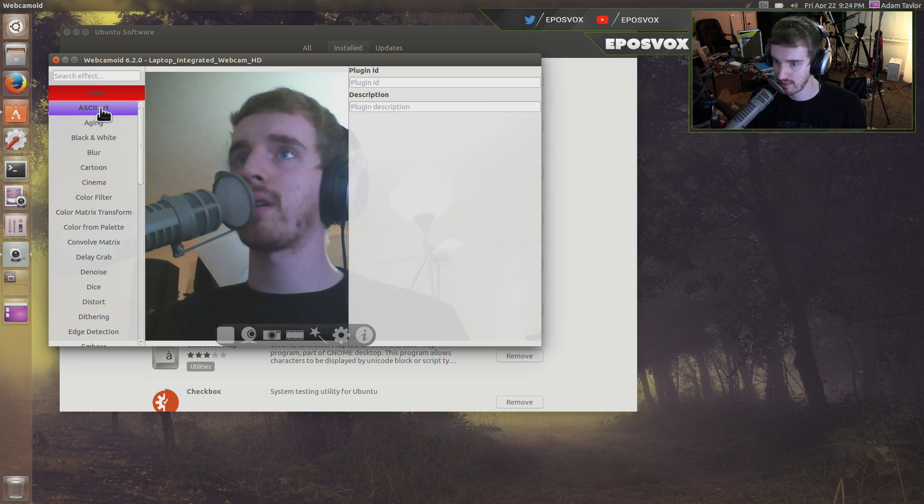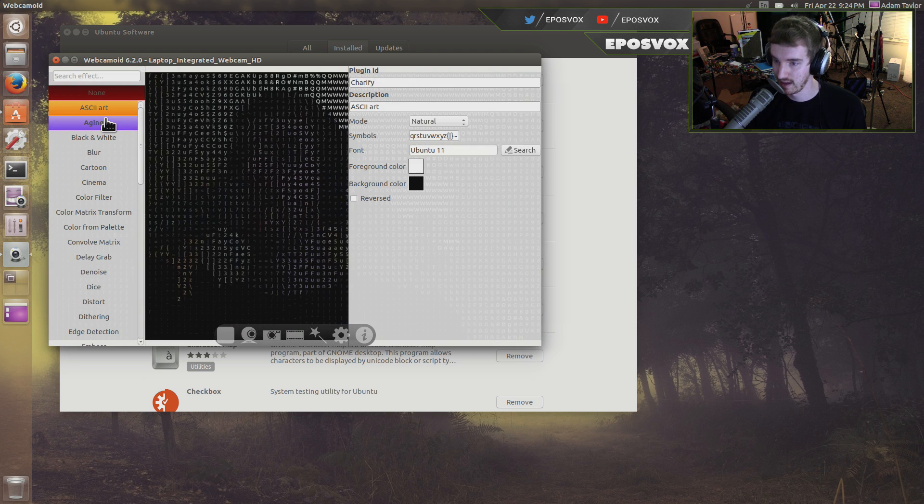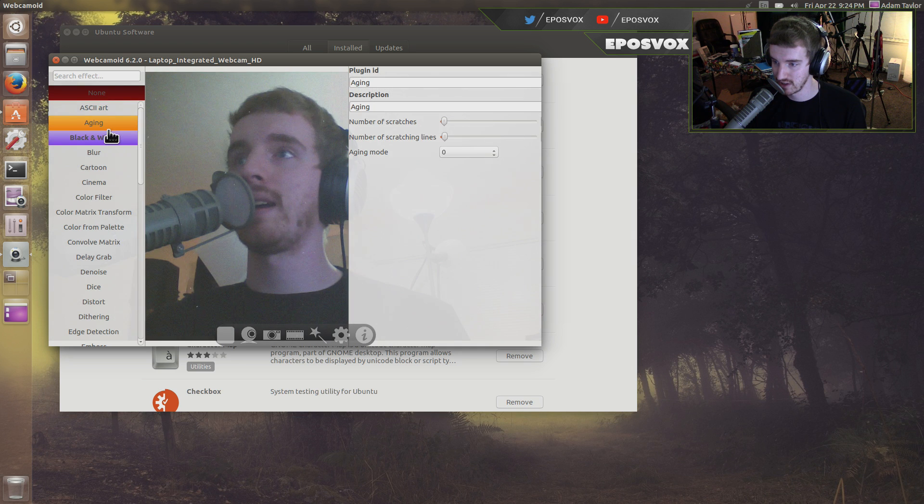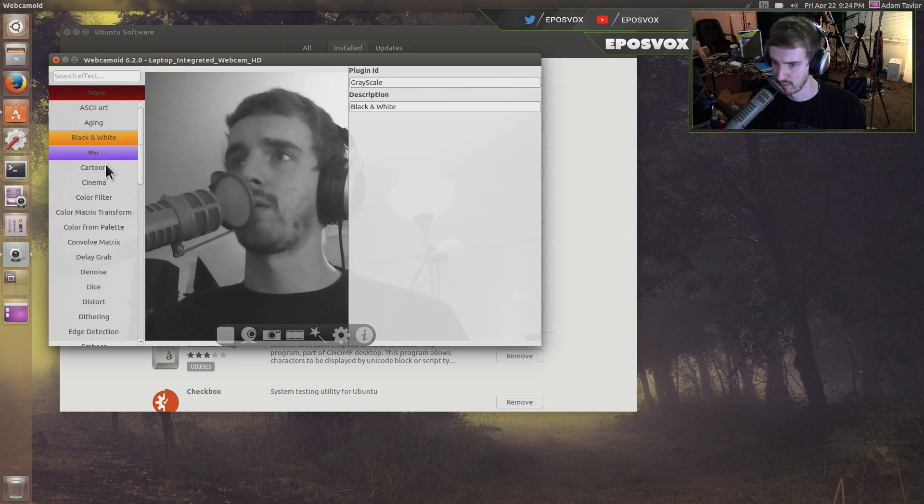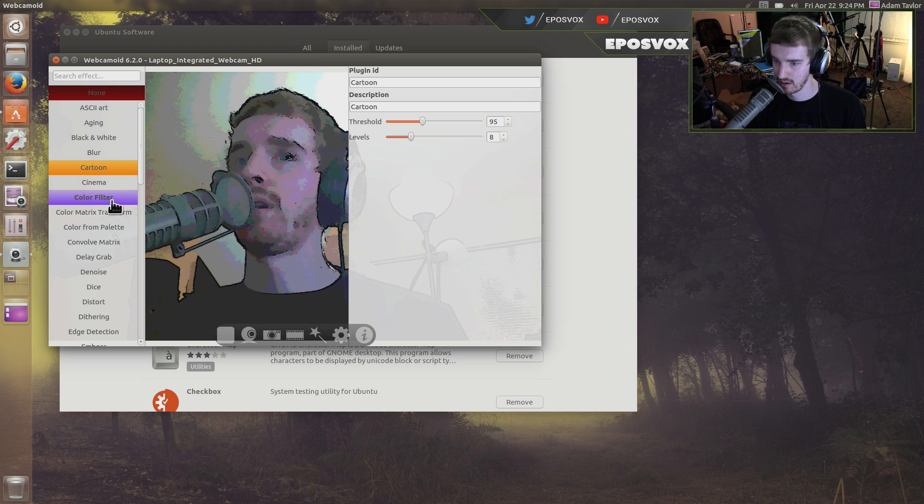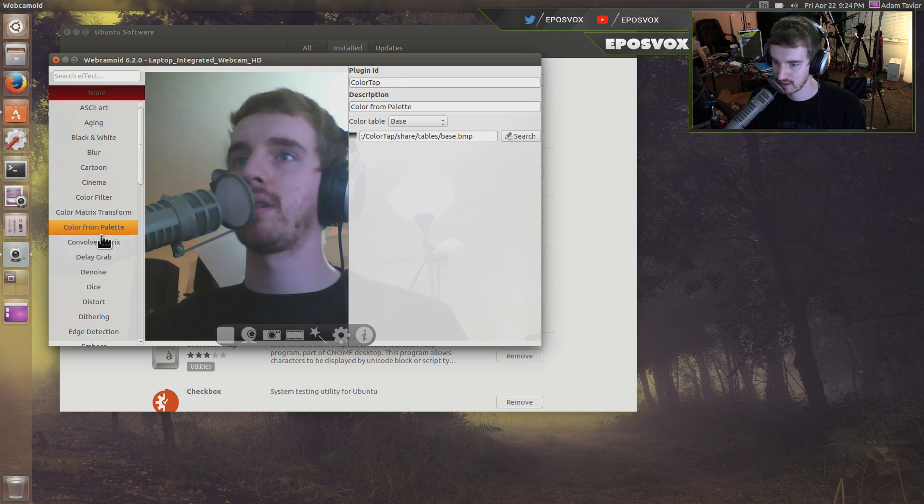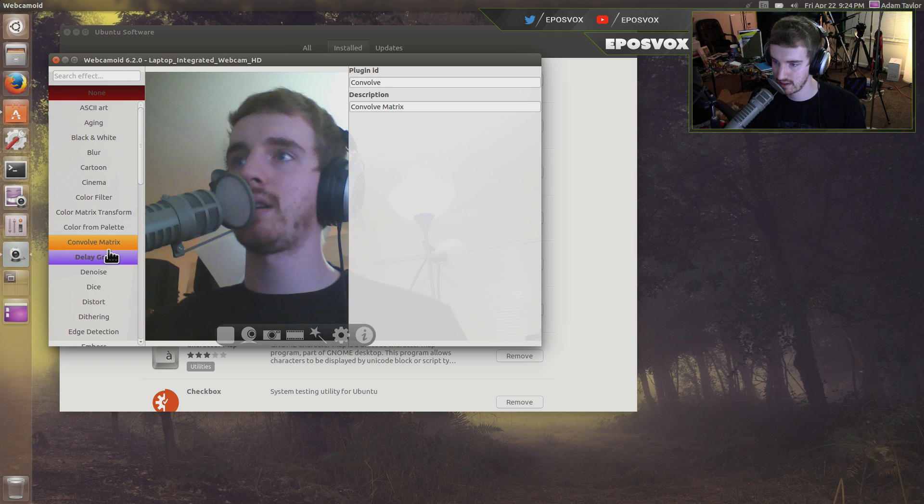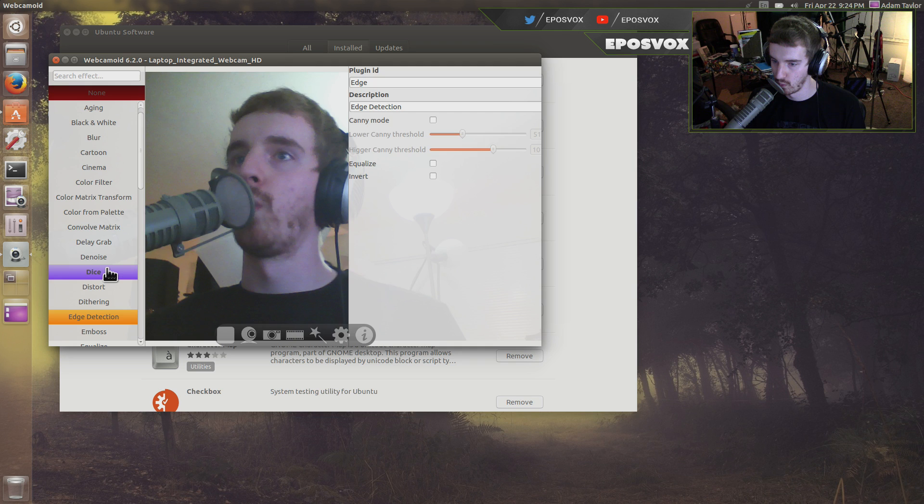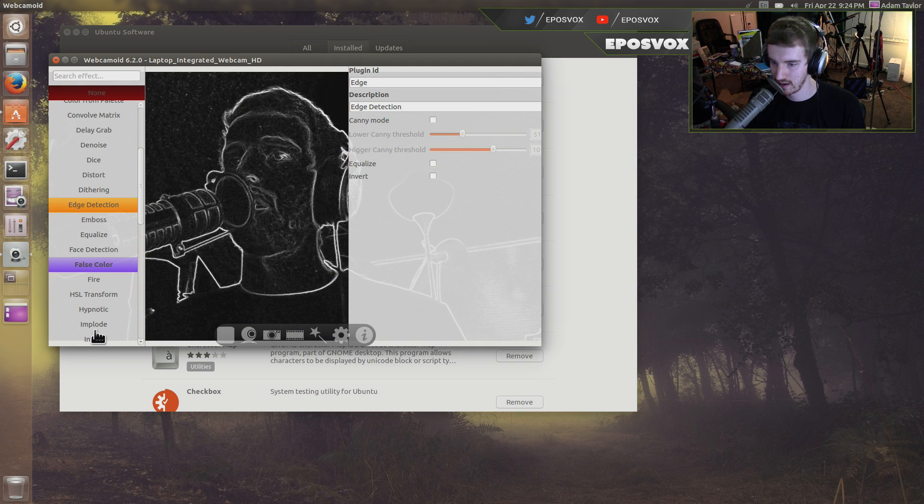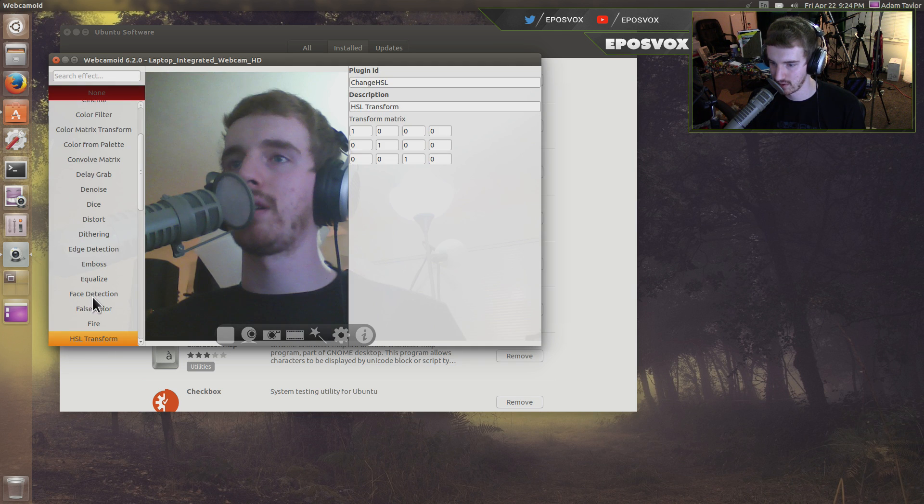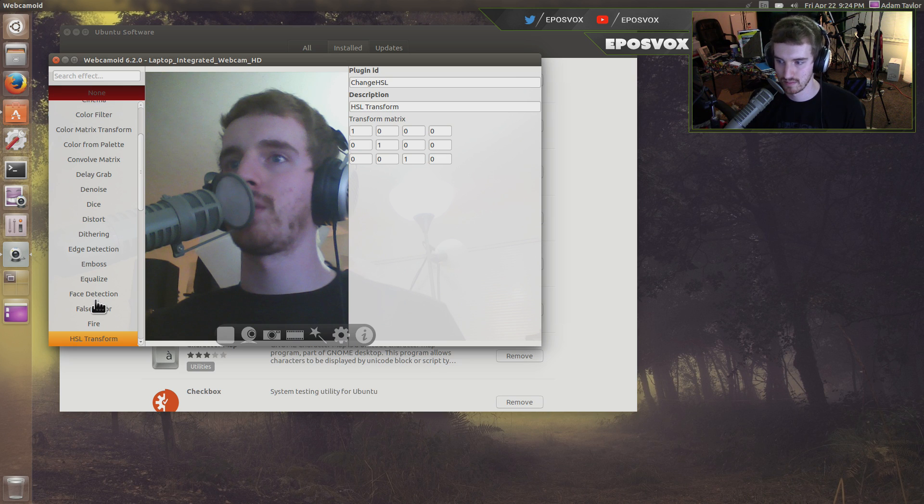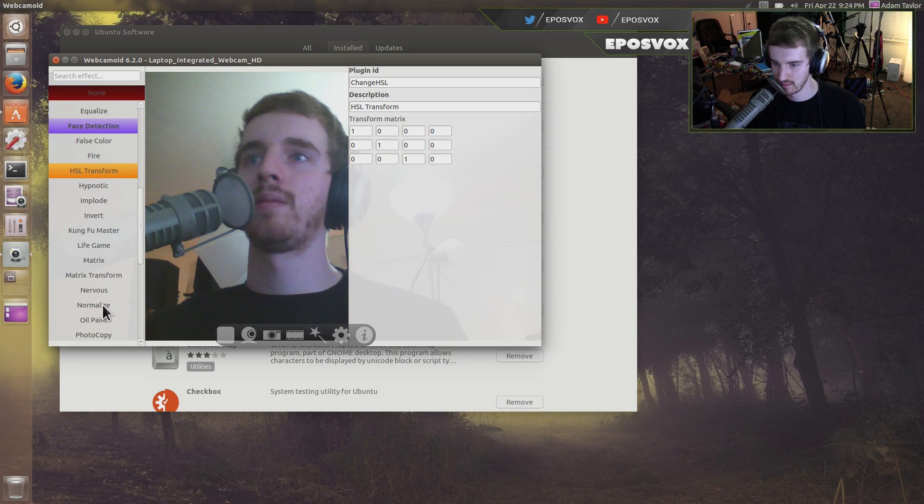And then configure effects. ASCII art. Aging. Black and white. Blare. Cartoon. Color matrix. Oh. That's boring. Color from palette. Convolve matrix. Delay grab. Woah. Hey hey. HSL transform. Matrix transform.